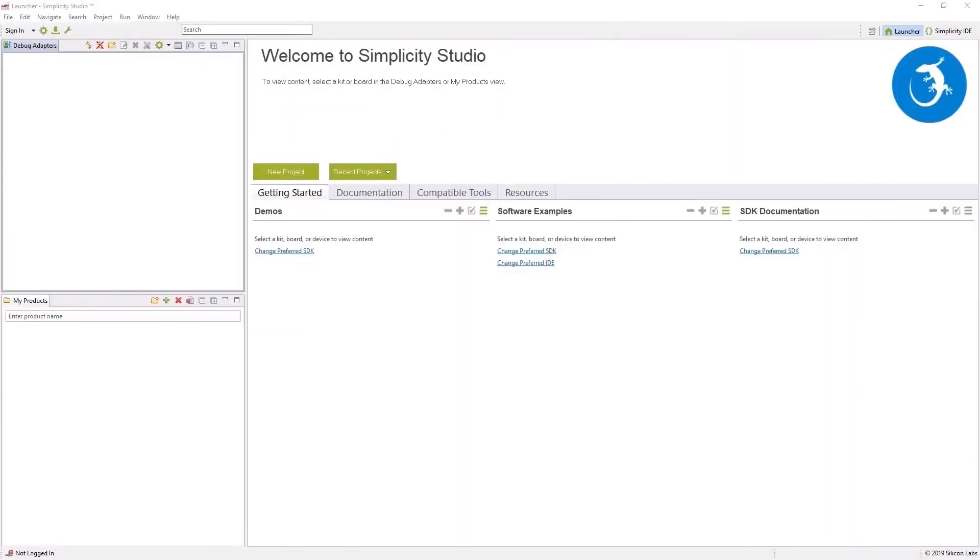Silicon Labs provide the demo software for Bluetooth mesh lighting network. The source code is open source and is available to download. So let's start by building our Bluetooth mesh network.